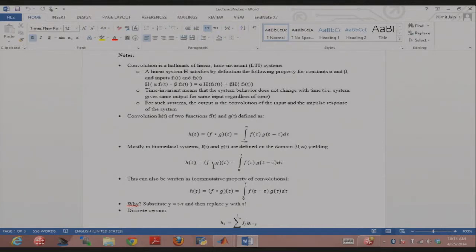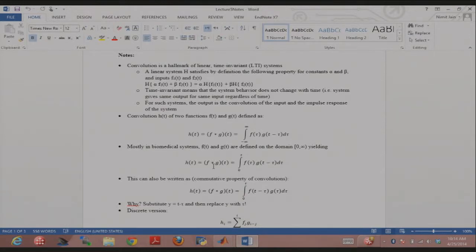Convolution is a hallmark of those systems. Why? The output of a linear time invariant system is just the convolution of the input and the impulse response of the system. The impulse response you can think of as a property of the system — something that it always does. In y equals mx plus c, m and c are the properties of that line, and that's related to the impulse response of the system.